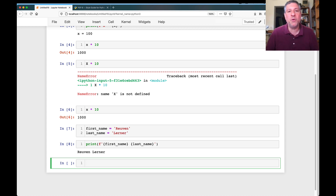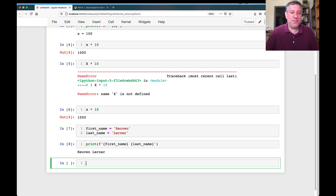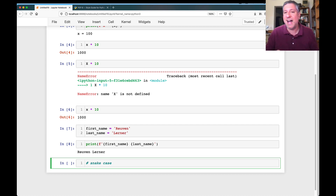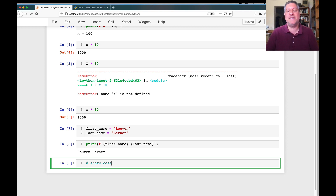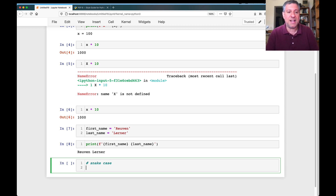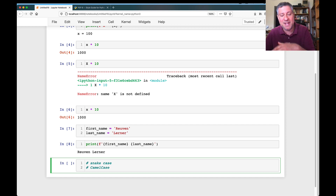It looks a little weird when you're starting out programming, but after a while you get used to it. This is known as snake case — snake case because it stays low to the ground. I promise you, I did not make that up. The standard for most identifiers in Python is snake case. This is not to be confused with camel case, where the name goes up and down like a camel's hump.